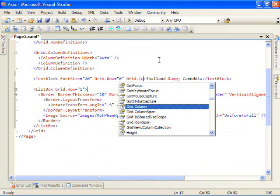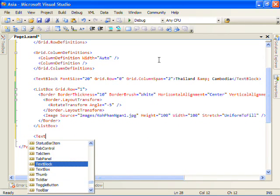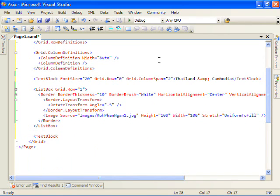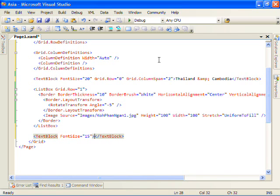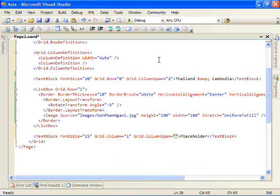Now I want the title to span across both columns, so I'll set the column span property. And let's create a placeholder here on the bottom. Placeholder. And we'll tell this guy to go in the second column and second row.